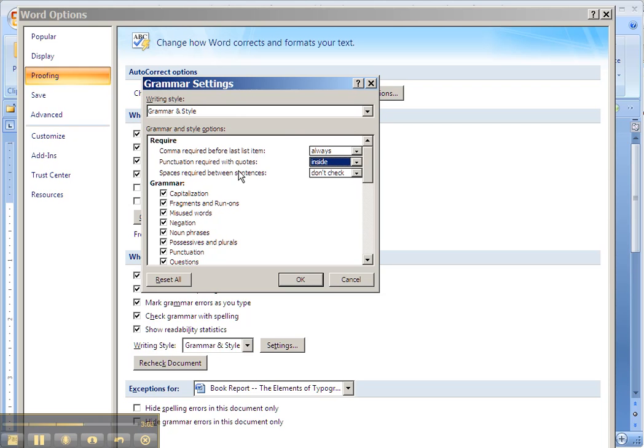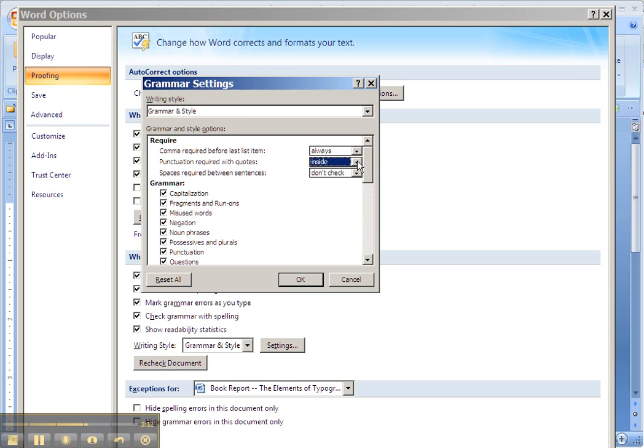If you don't believe me about this rule, look it up. The British go by other rules, and countries, English-speaking countries that were once part of the British Empire.